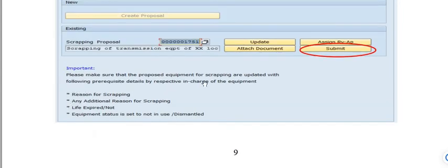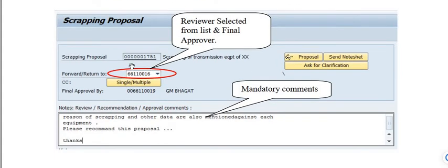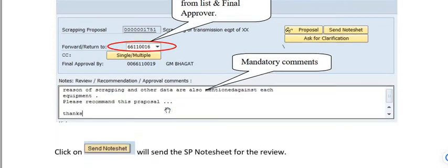The 'Forward/Return To' dropdown shows the list of reviewers entered, and the proposal can be sent to them with documents. Select the reviewer from the list for final approval. Mandatory comments are required — enter the reason for scrapping and any other relevant data against each equipment. You may also add your own comments as needed.